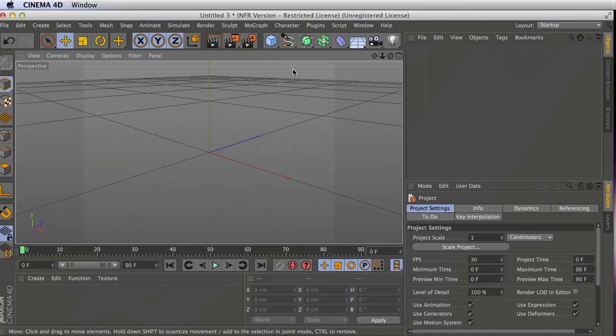Hi folks, Harry Frank from Gray Machine here, and in this tutorial we're going to talk about background design. We'll be starting in Cinema 4D and working with some very primitive shapes, using those primitive shapes to make some cool-looking backgrounds. Then we'll move over to After Effects and do some finishing touches.